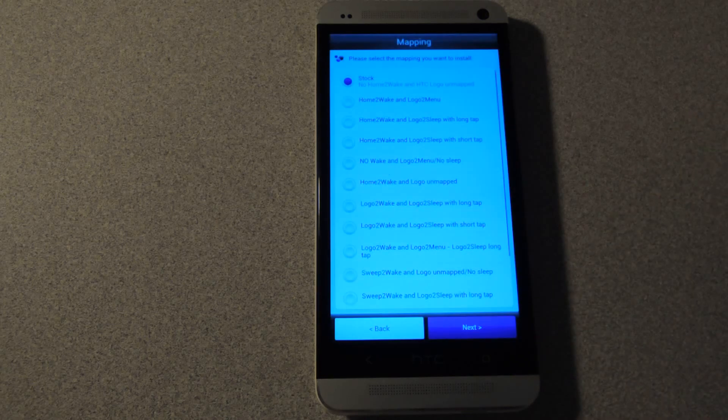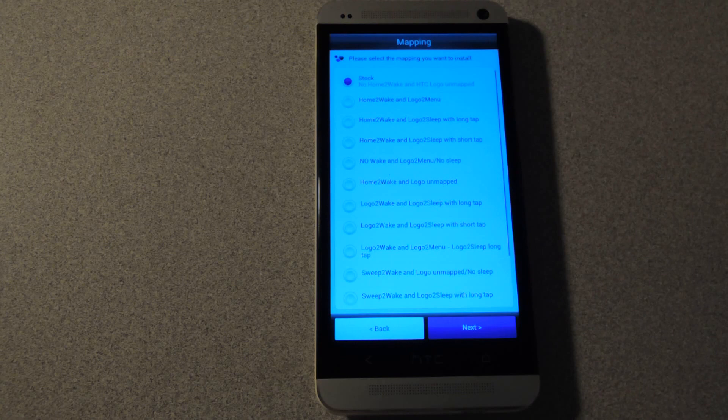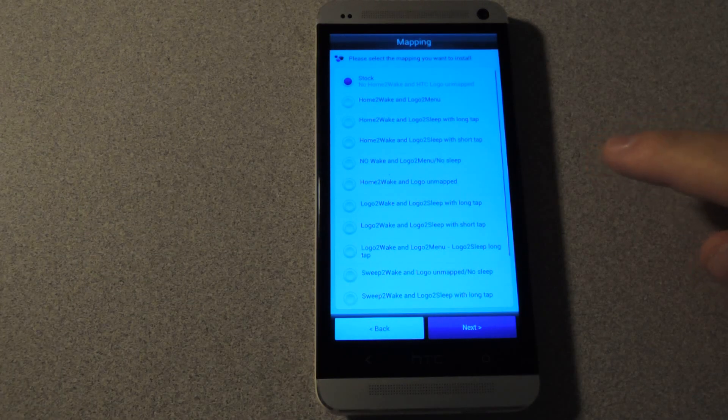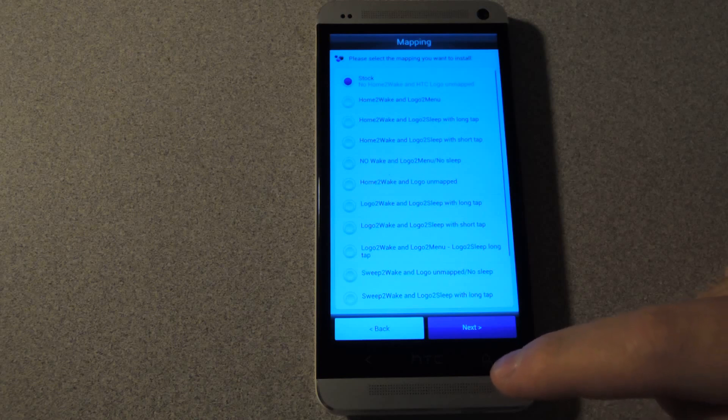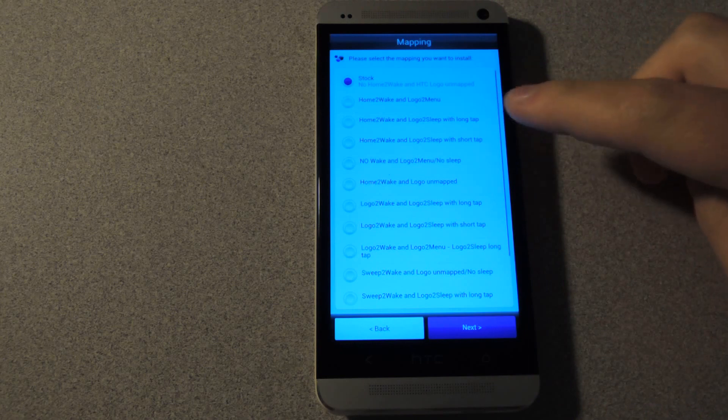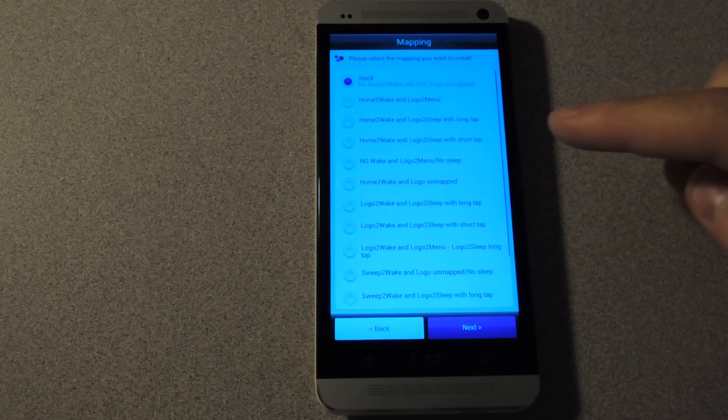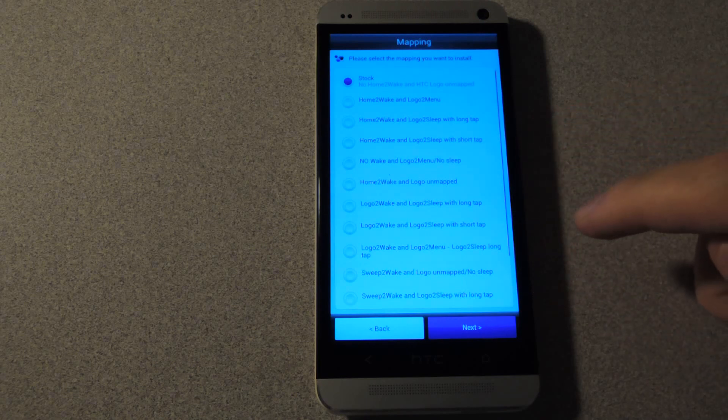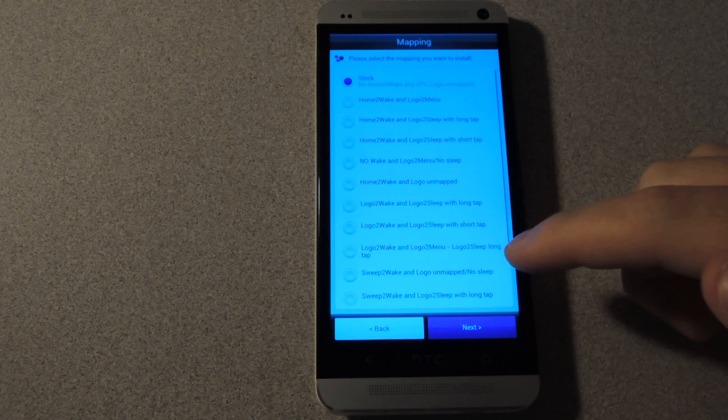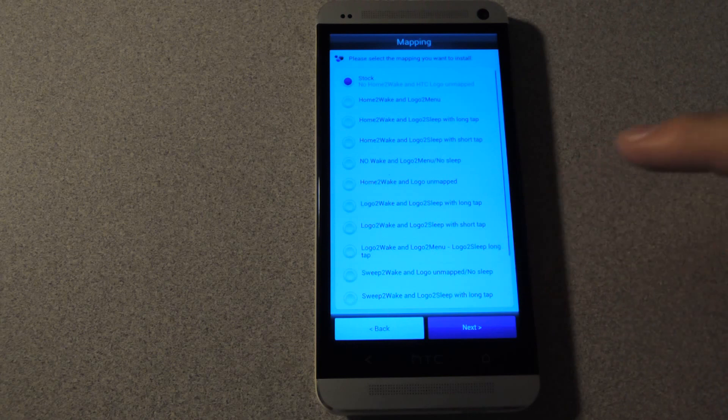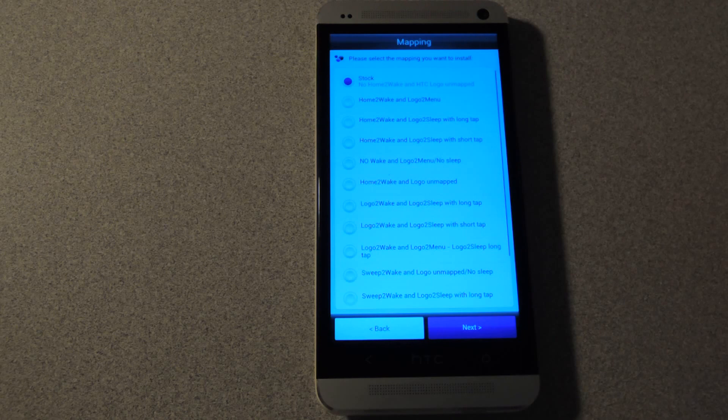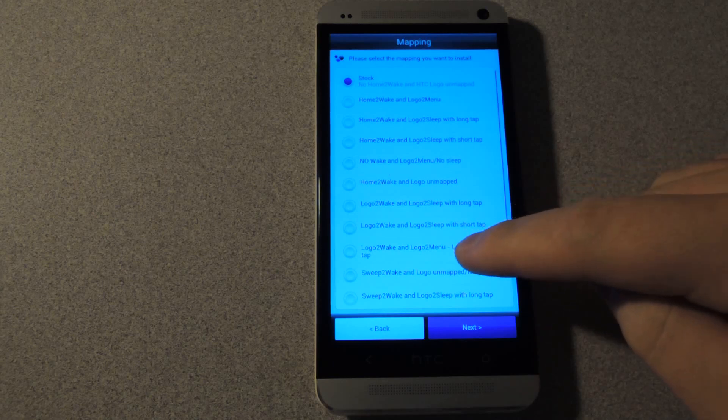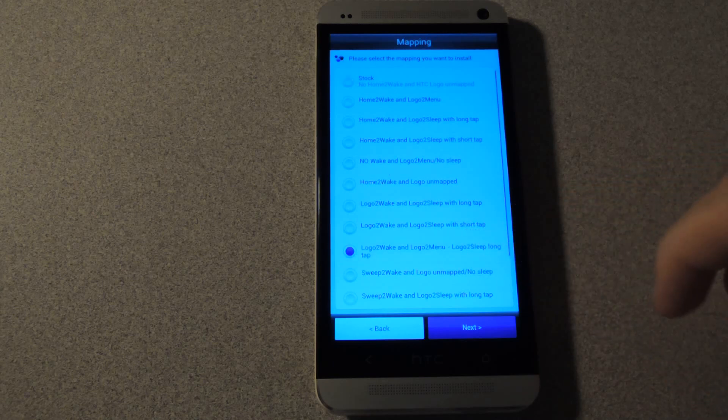And next is the mapping screen. This is where you can choose your options for your button mapping. You can see home to wake and logo to menu. That just means that the logo but the HTC logo will be turned into a menu button like other Android devices that have menu buttons. And the home button will wake the phone. But there are various other options here. I personally like the logo to wake and logo to menu and logo to sleep long tap. What that means is that the logo will wake the device. It will turn the device off. Or make the device sleep. Just like the power button. And then if you tap it once, it will become a menu button. So I'm just going to select that one.